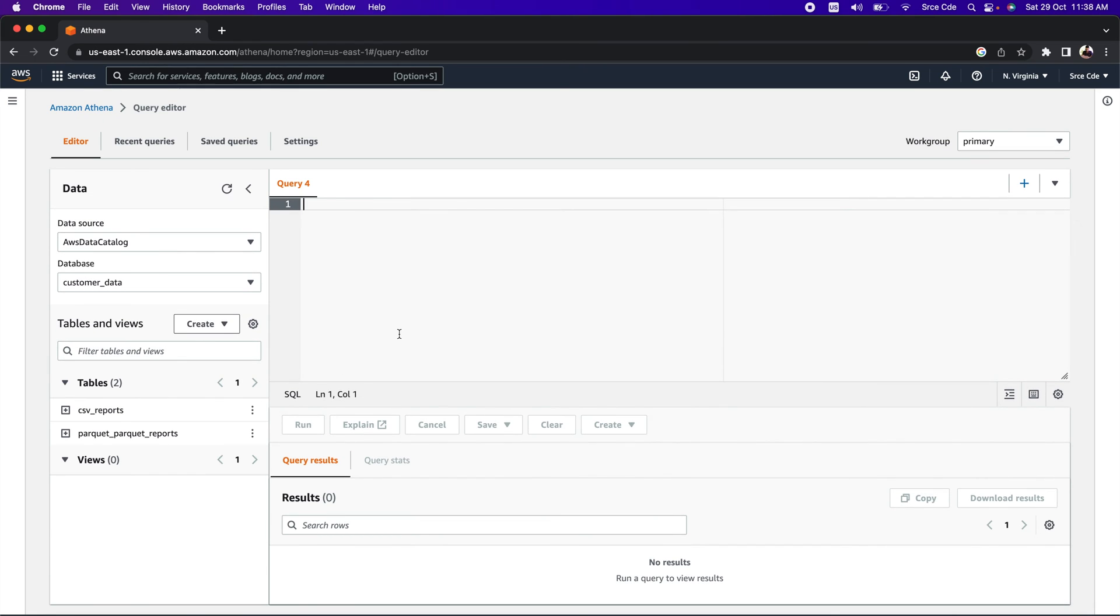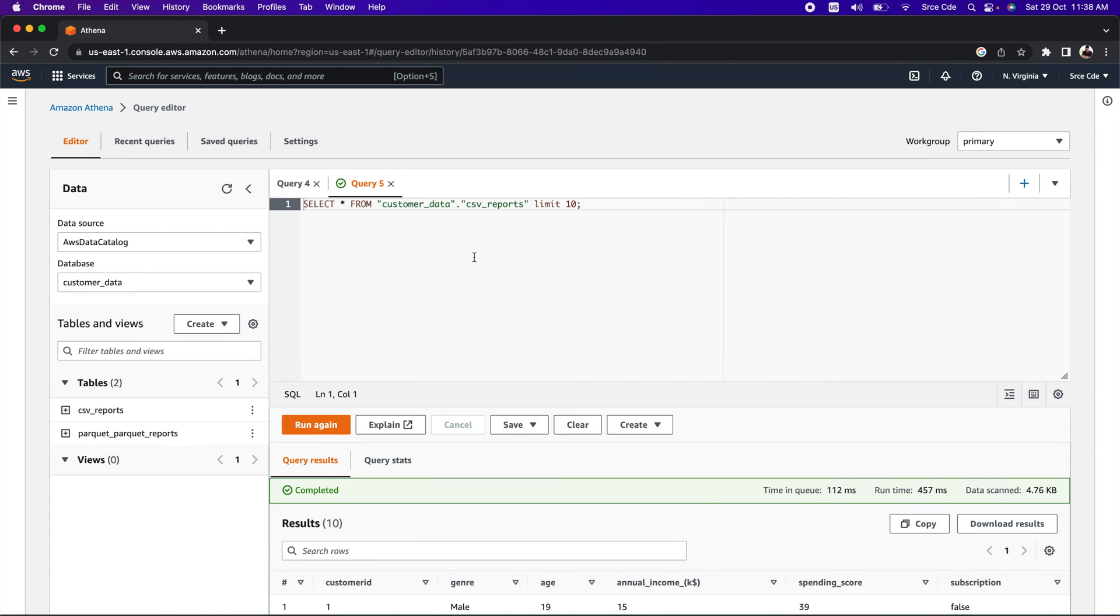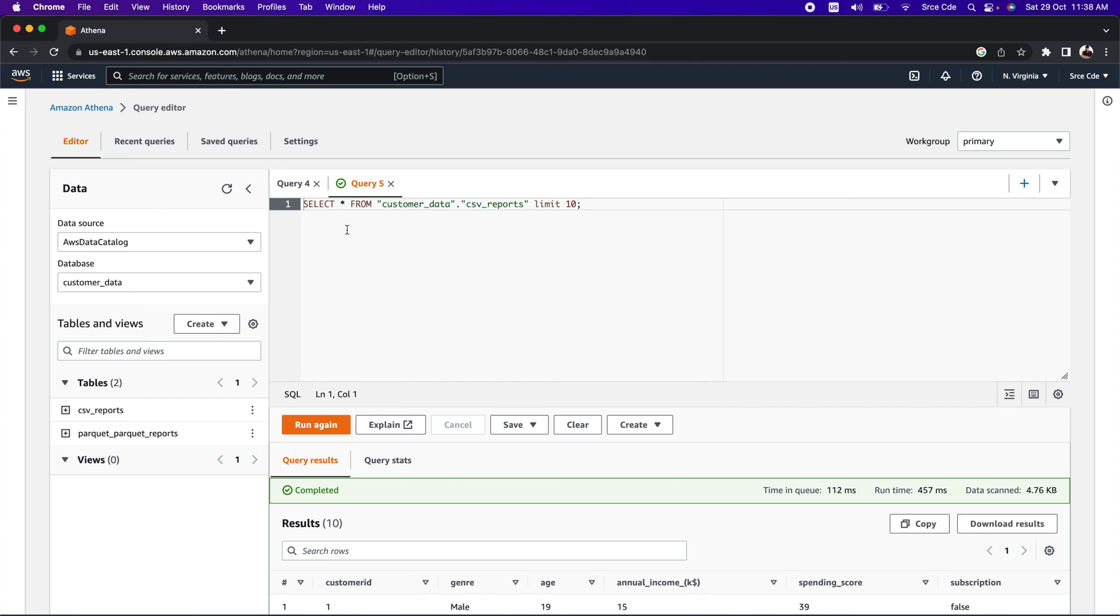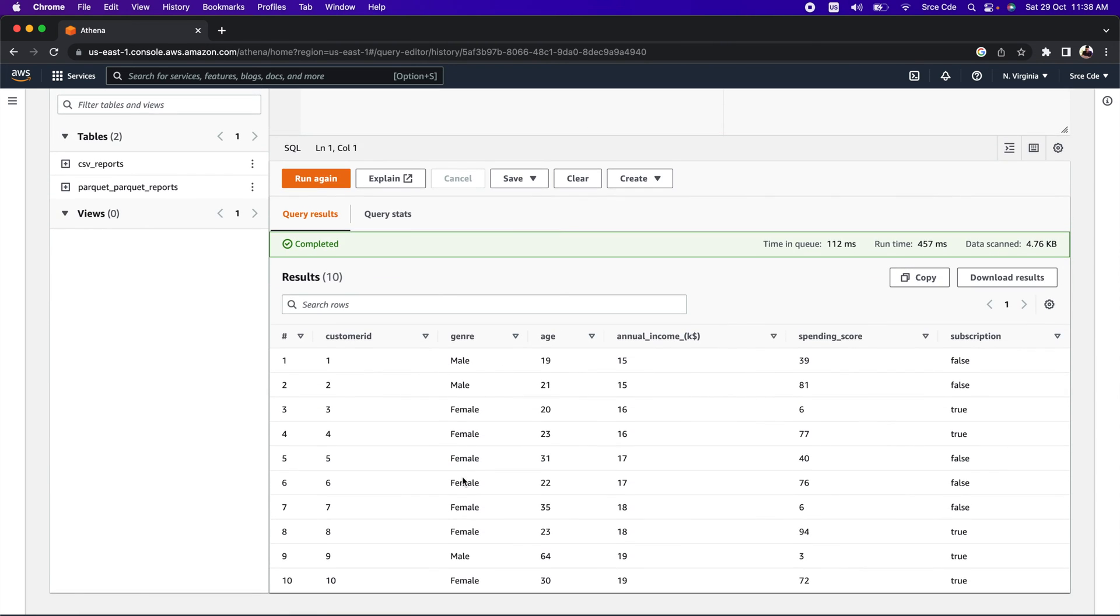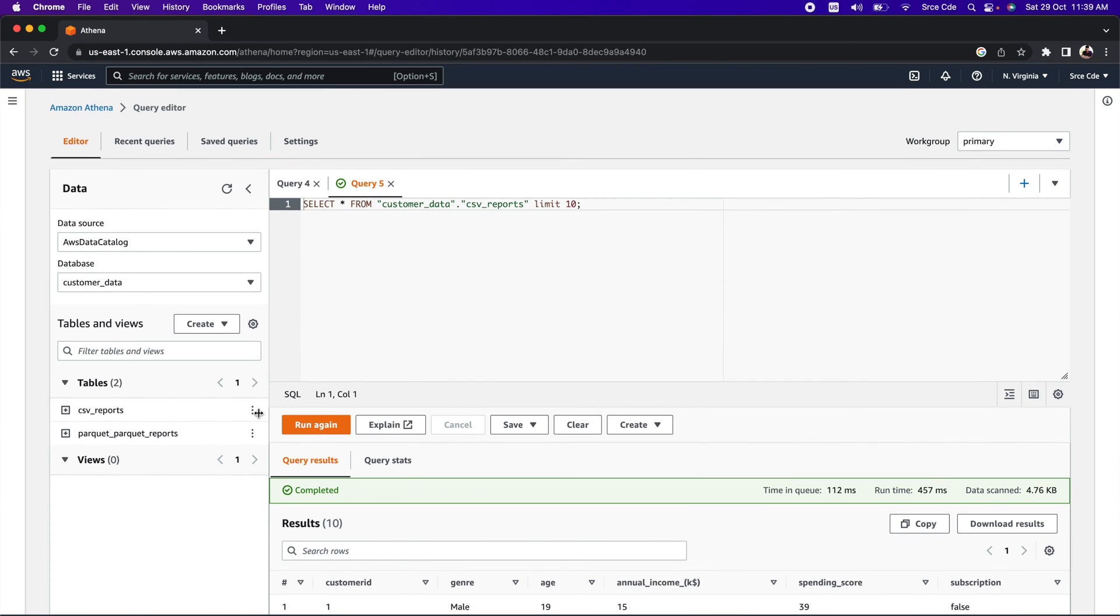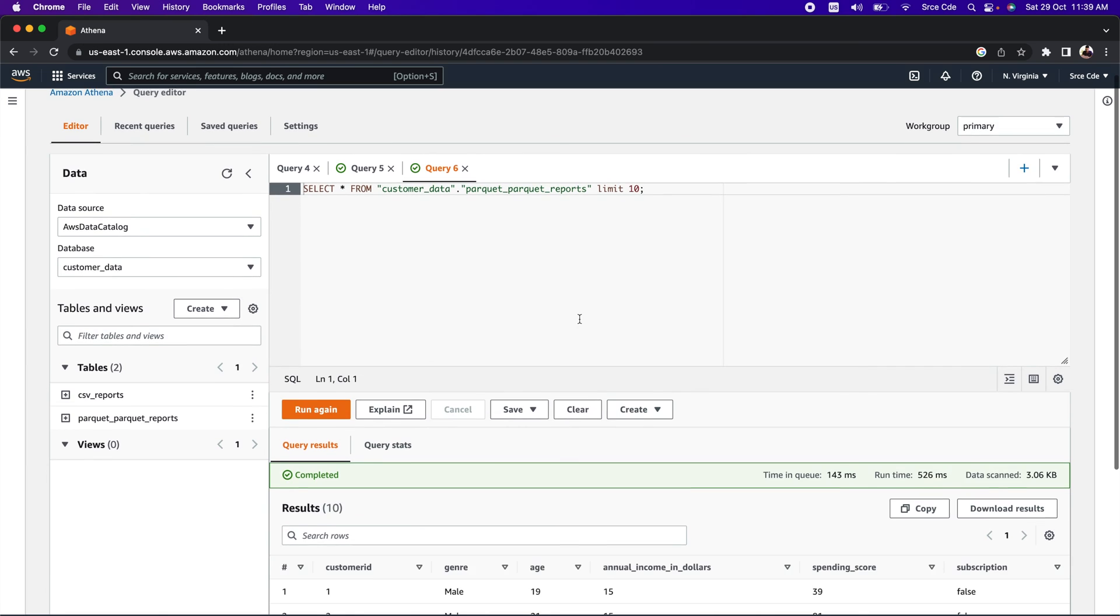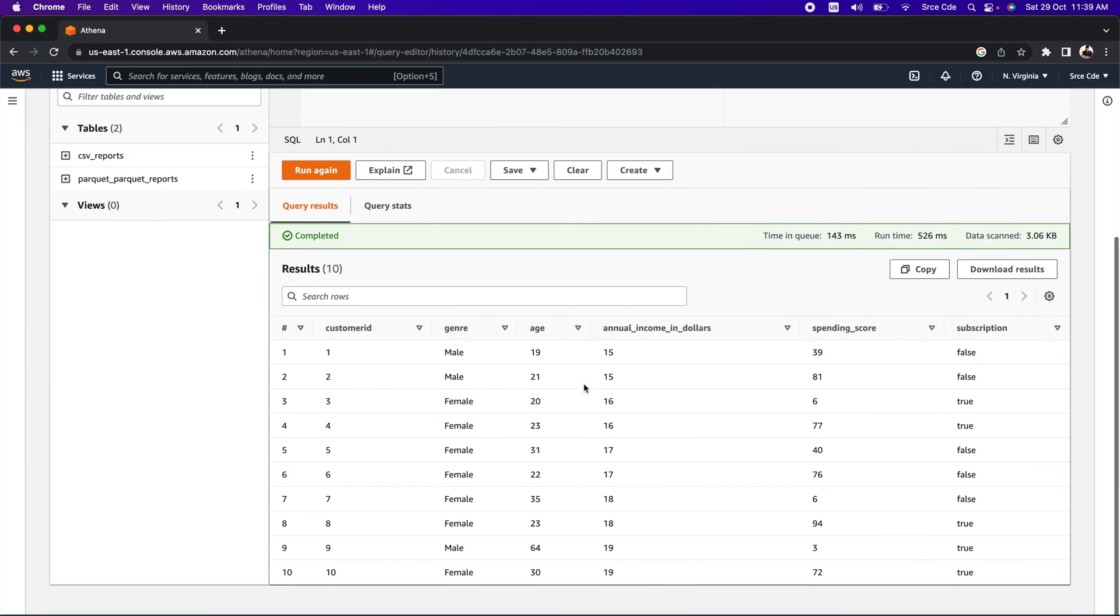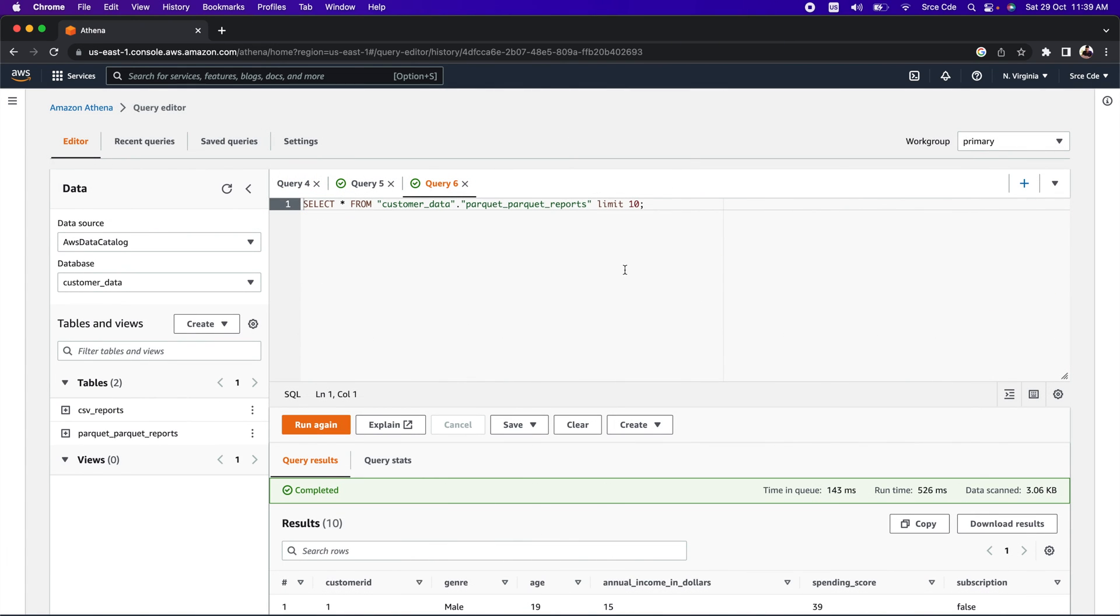When I click the expand button, I can see the column name with its respective data type for both tables. To query these tables, you can click on the three dots and select 'Preview table'. Let's do that—'Preview table'—and it will populate the query for us: SELECT * FROM customer_data.csv_reports LIMIT 10. You should be able to see the results below. This is how the data looks like. If we want to query the Parquet reports, I can click on the three icons and click on 'Preview table', and I should be able to see the results under the results panel.